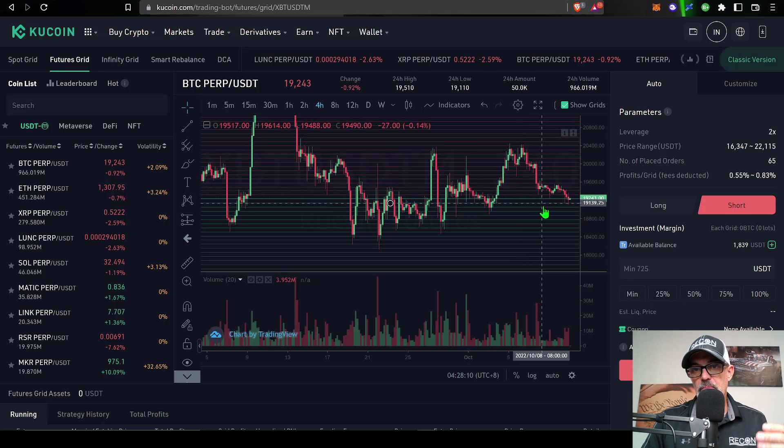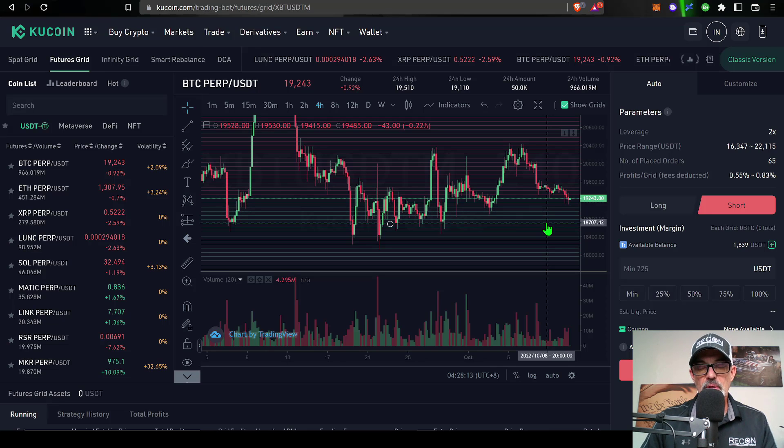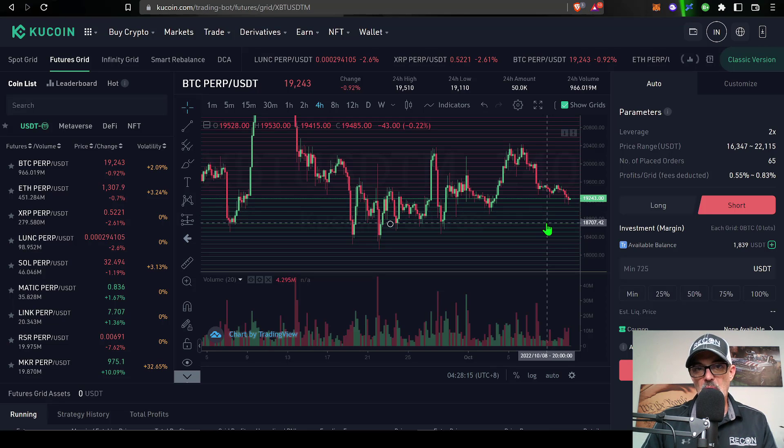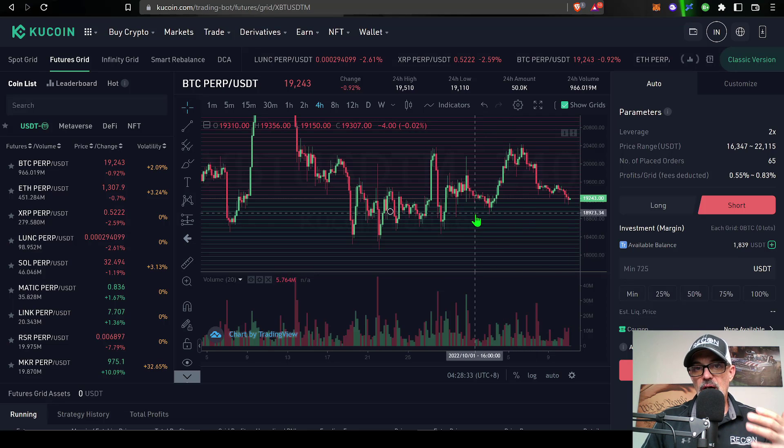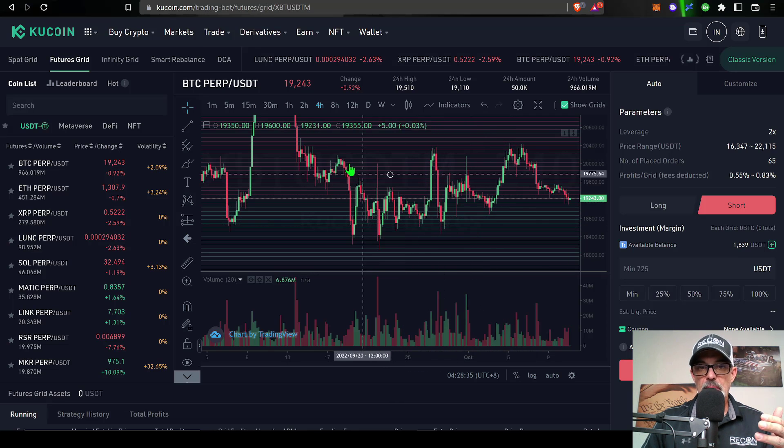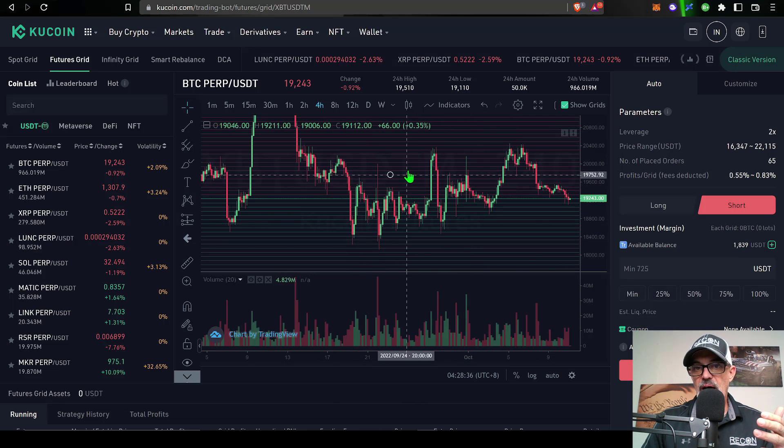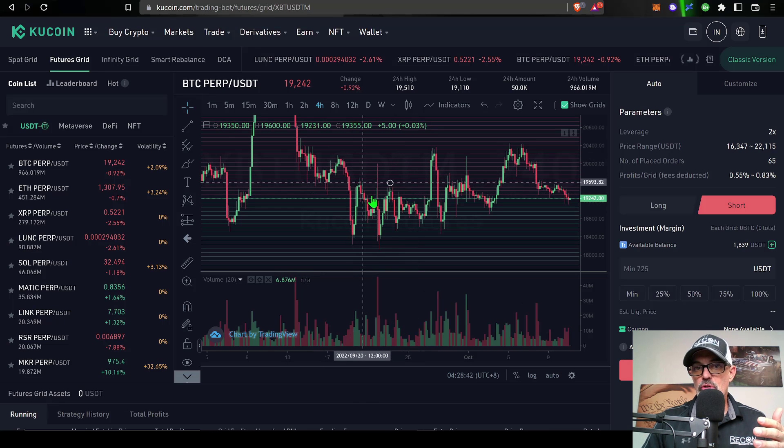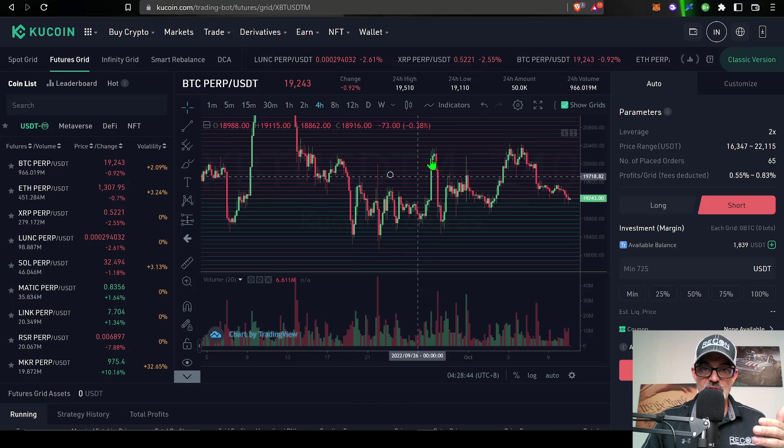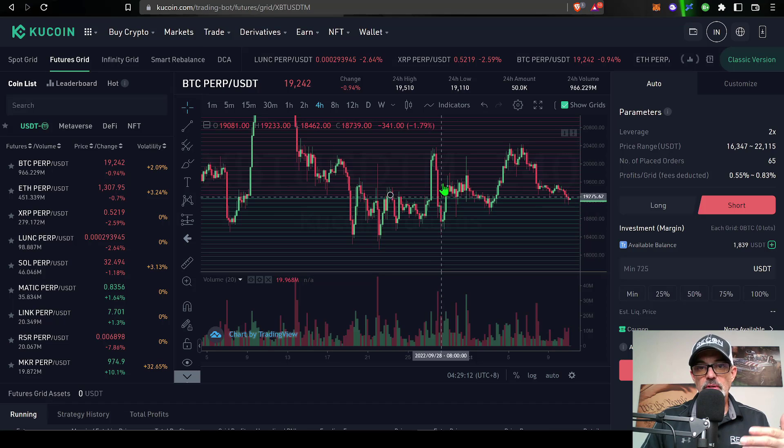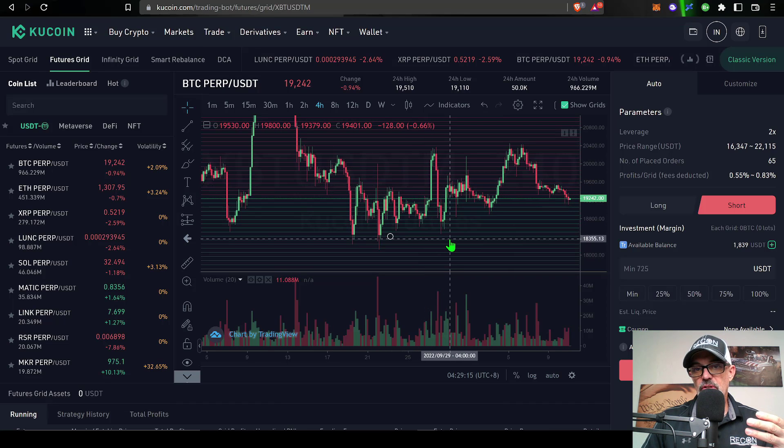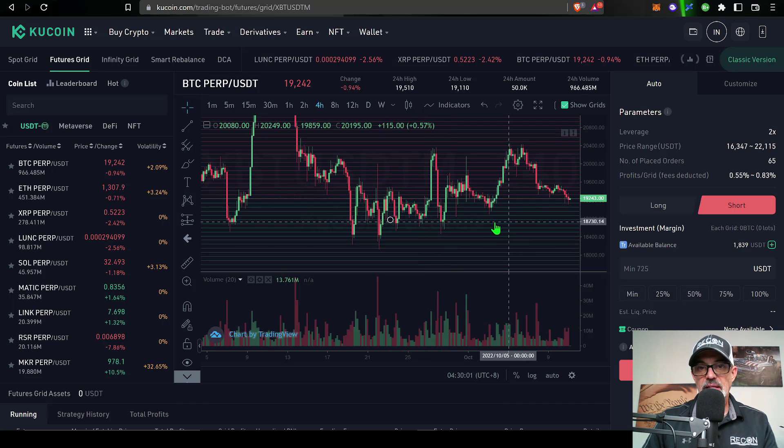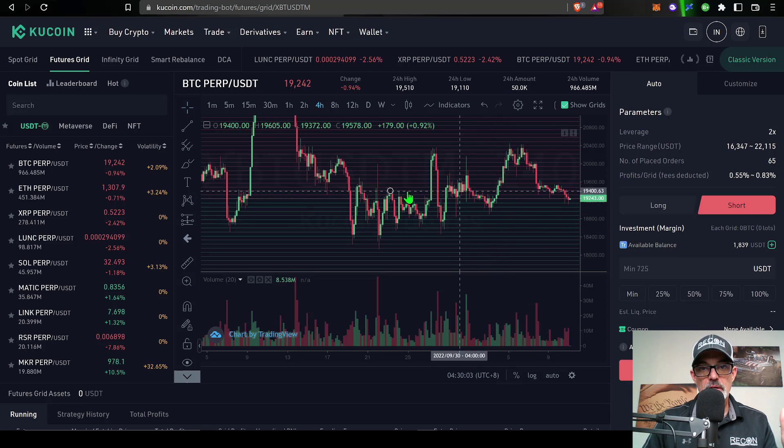In this case, since I'm short, it will be raising my average price of my position. When the price goes back down, I will start taking profit in the form of buying back bitcoin, and that is how a short bot works. The concept of the grid bot is to buy low, sell high. Depending on if you're long or short, you take profit on the long side when you're selling, and if you're short you're taking profit on the buy side when the price is going down.